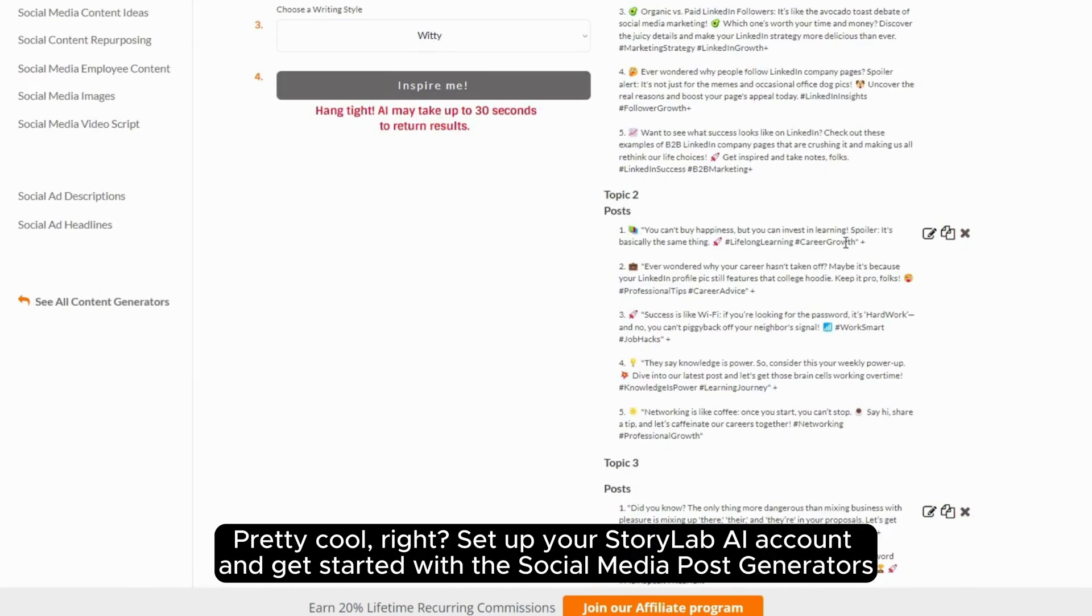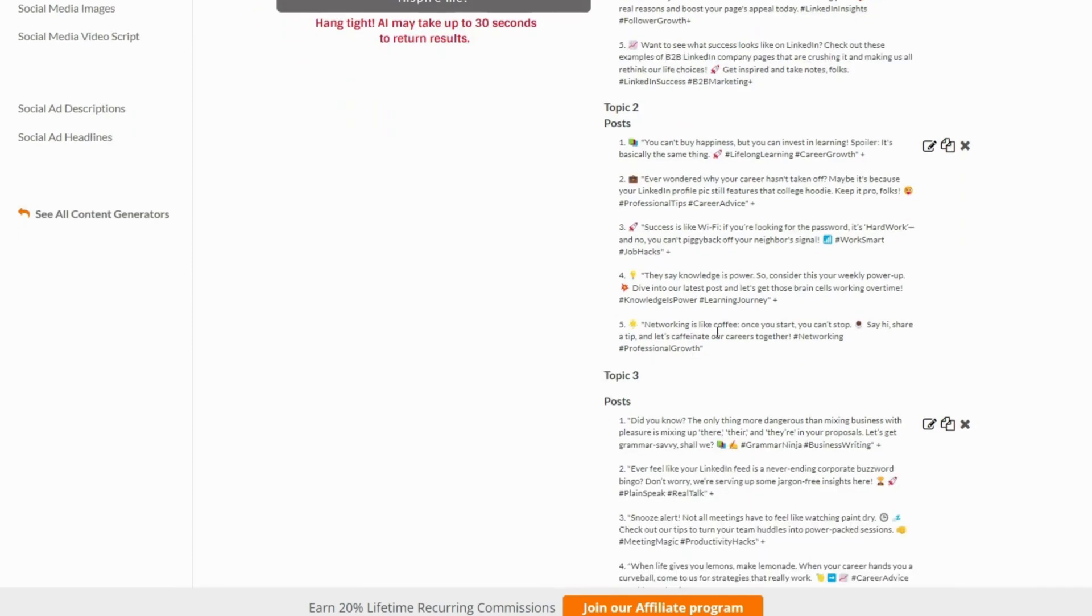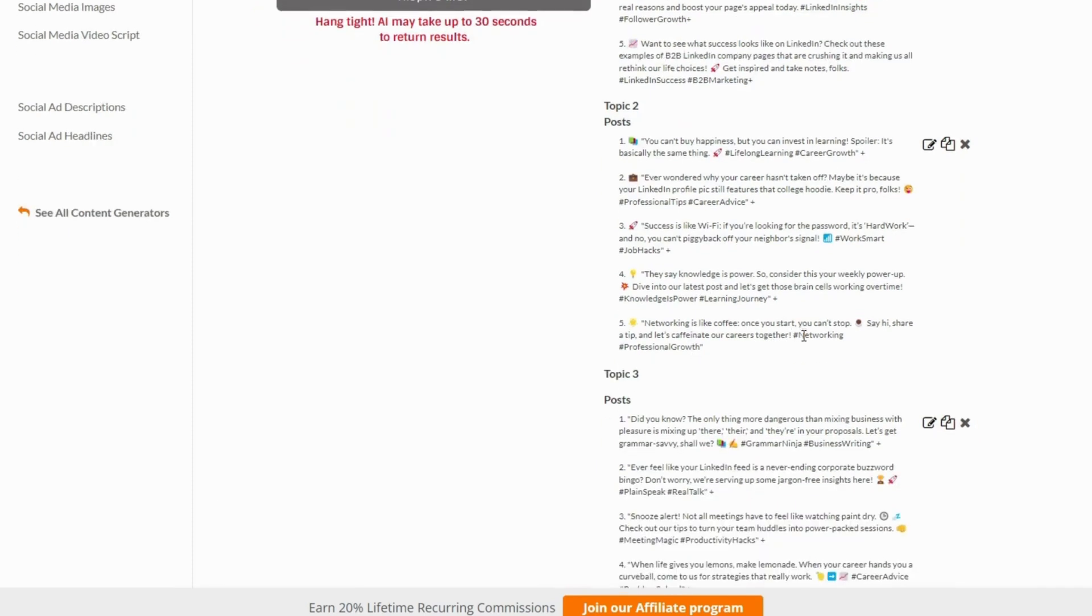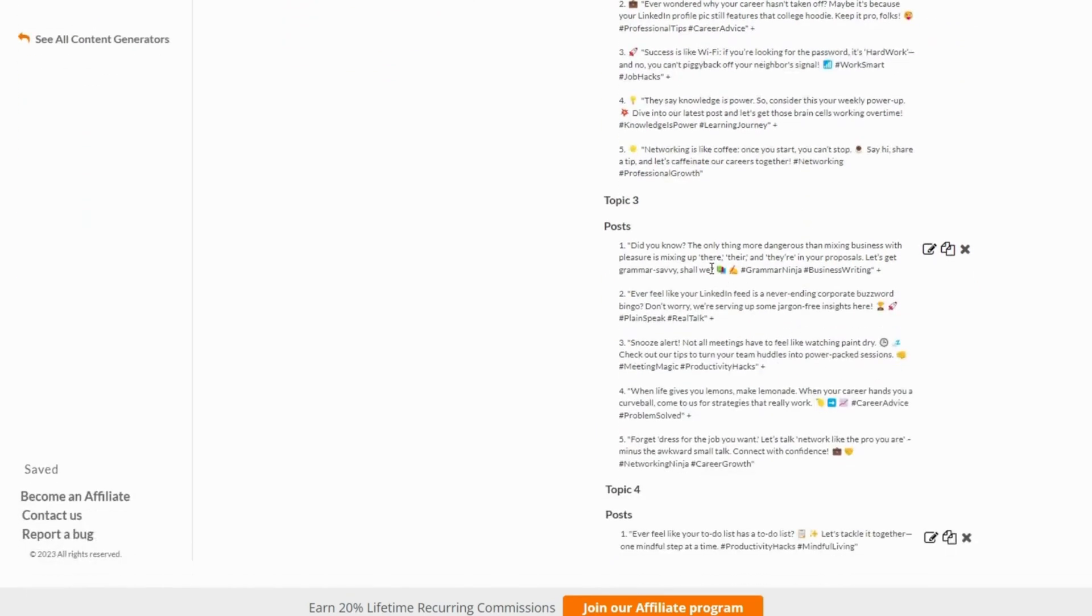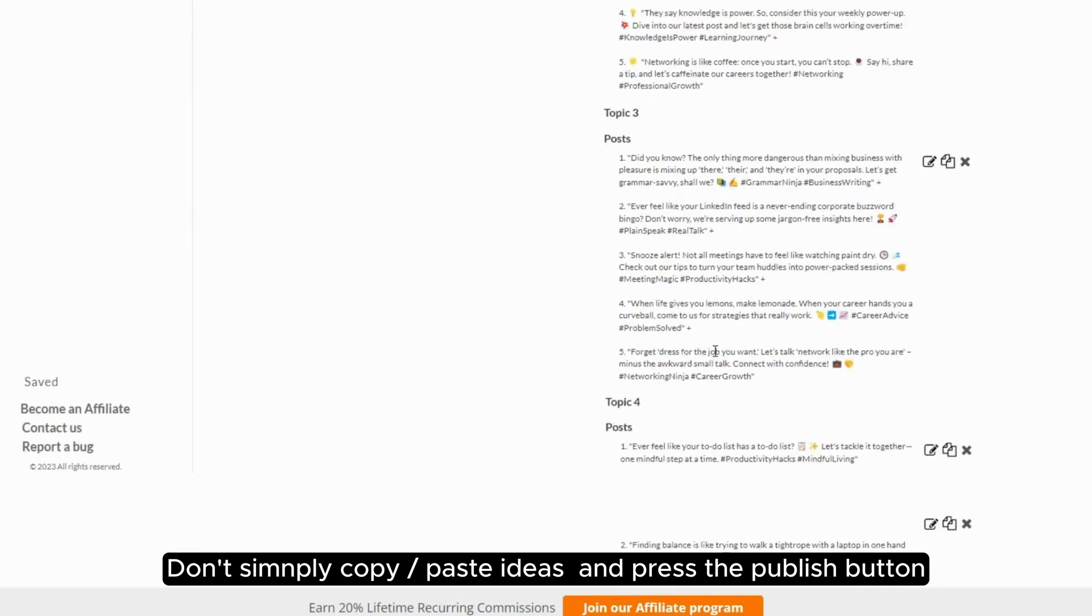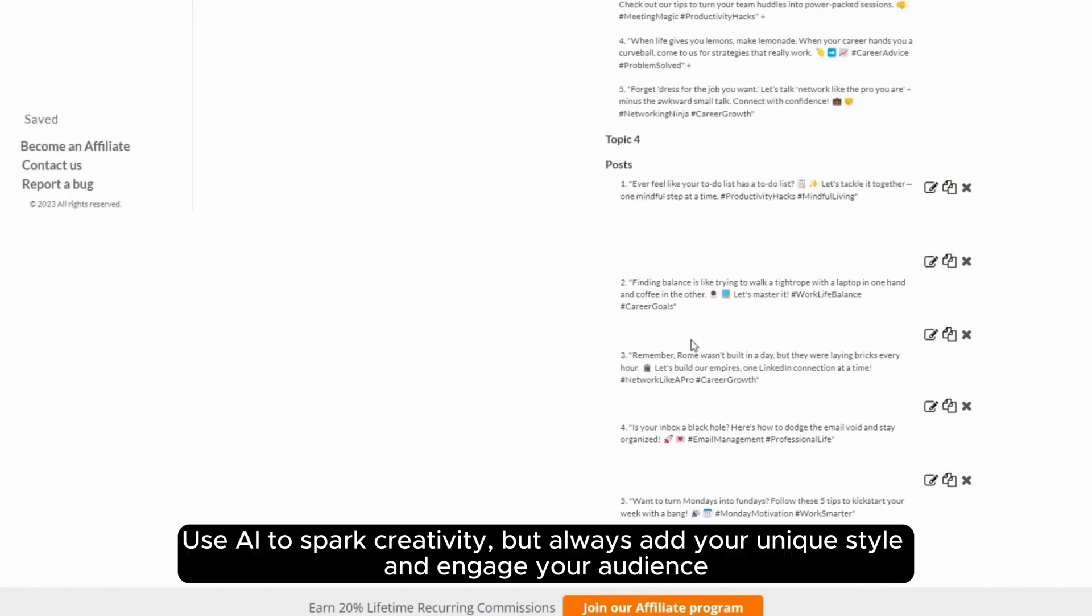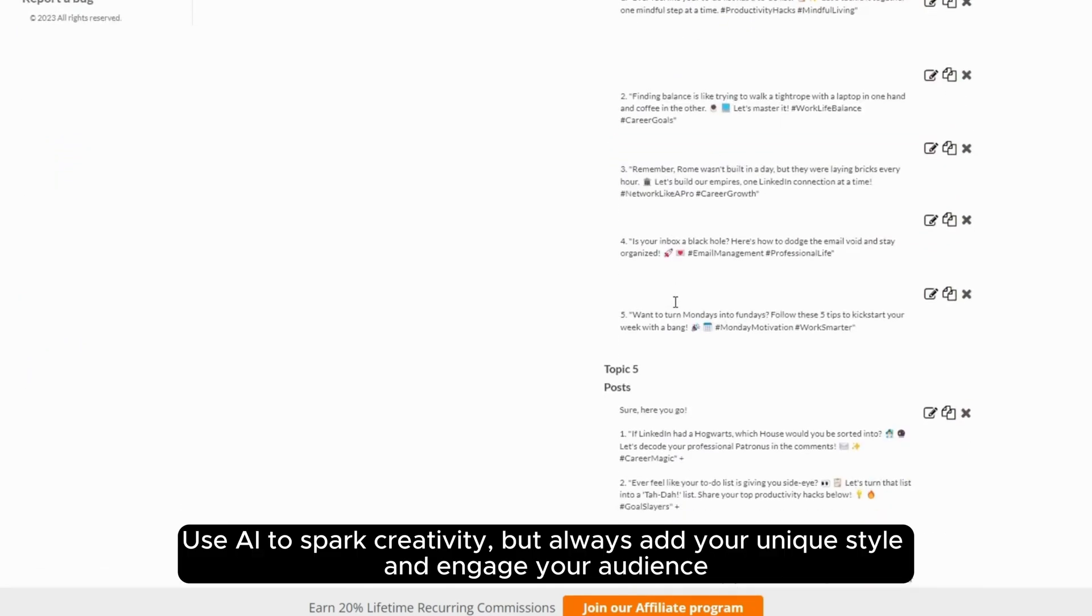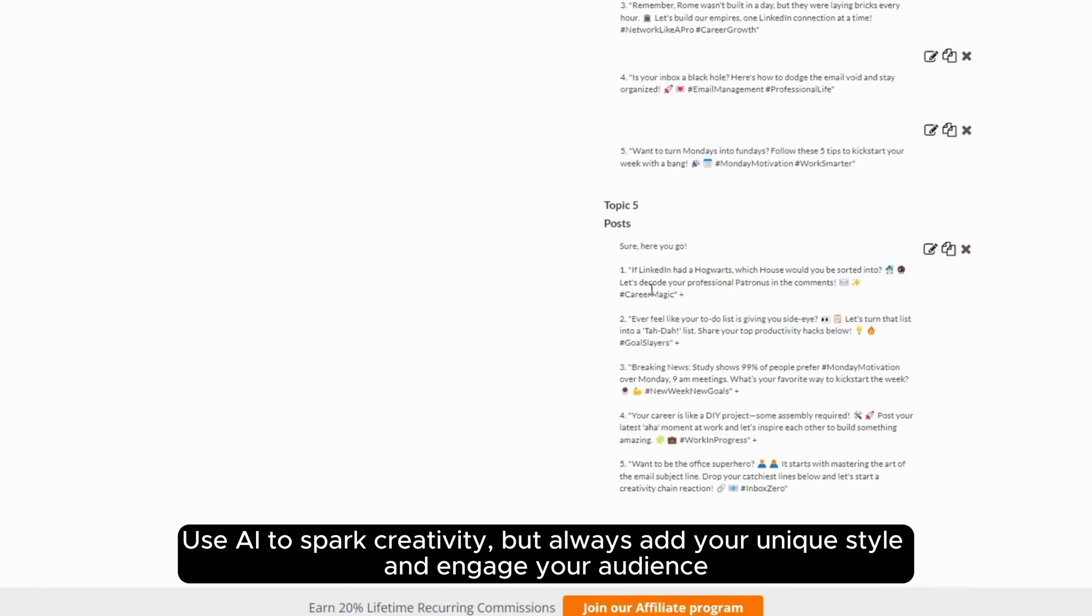Pretty cool, right? Set up your StoryLab AI account and get started with the social media post generators. Don't simply copy-paste ideas and press the publish button. Use AI to spark creativity, but always add your unique style and engage your audience.